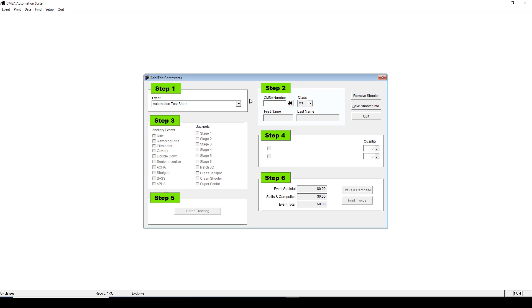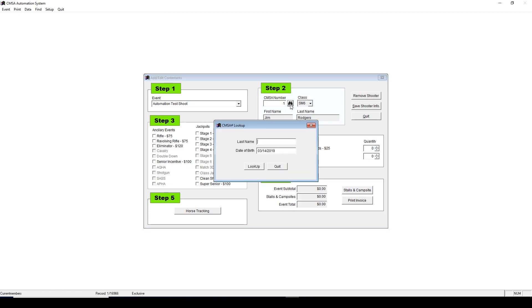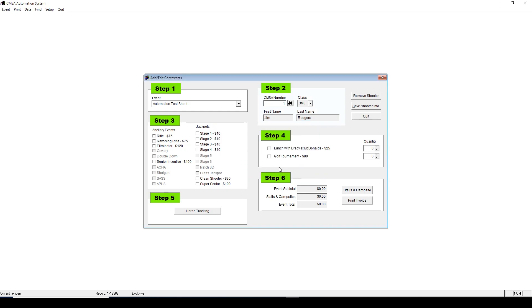Then, under Step 2, enter their CMSA number and press Enter. This will bring up the rider. If someone doesn't know their CMSA number, you can look it up by clicking the binoculars, then entering their last name and date of birth. It will then give you their CMSA number.